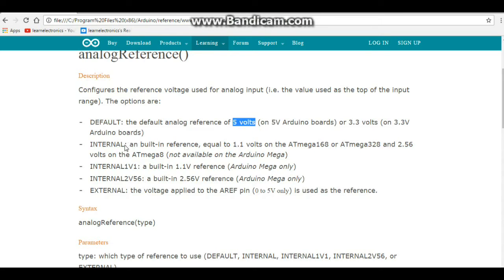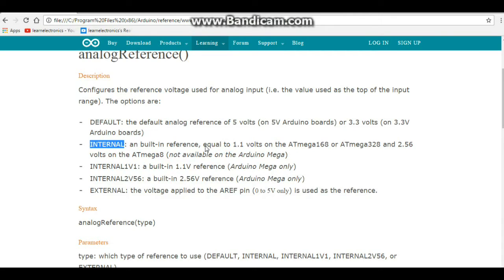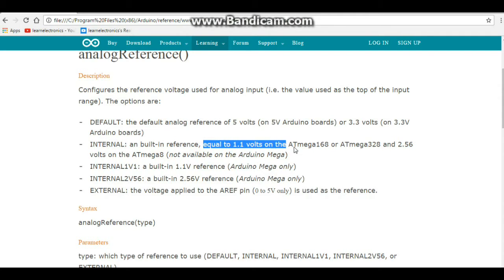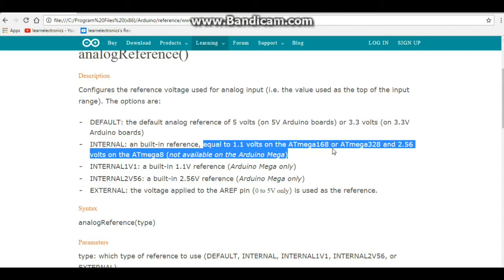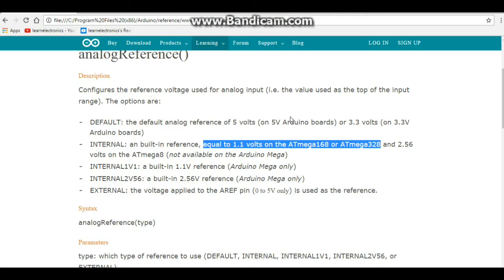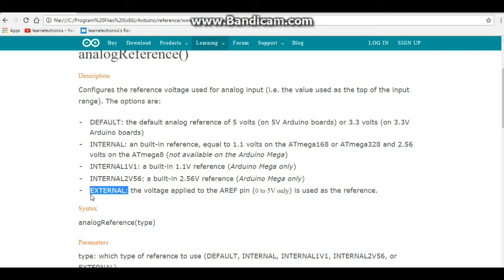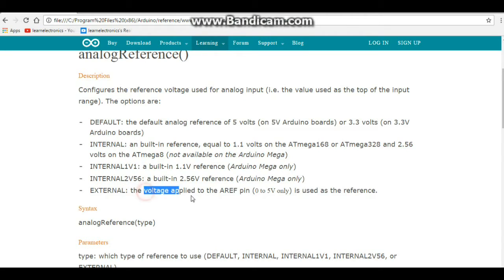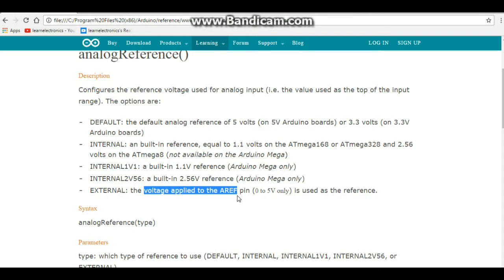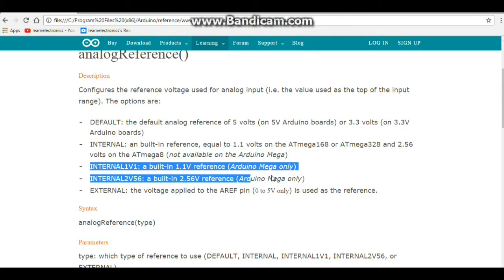Now we also have internal, and if you do that, we get 1.1 volts on the 168 or the 328. So the older versions of the Nanos and the Unos, and then the R3s, and then we also have an external reference, which is the voltage applied to the AREF pin. Now the Mega has a couple more, but we're only talking about the Uno and the Nano here in this case.